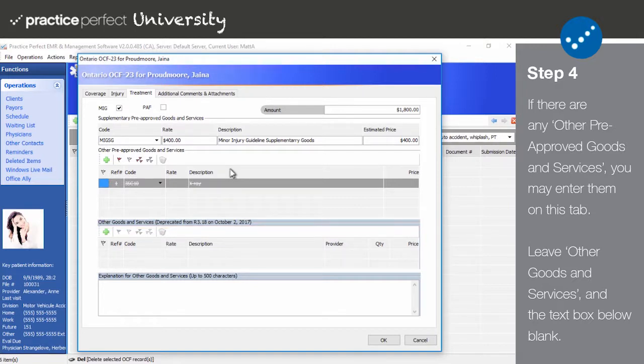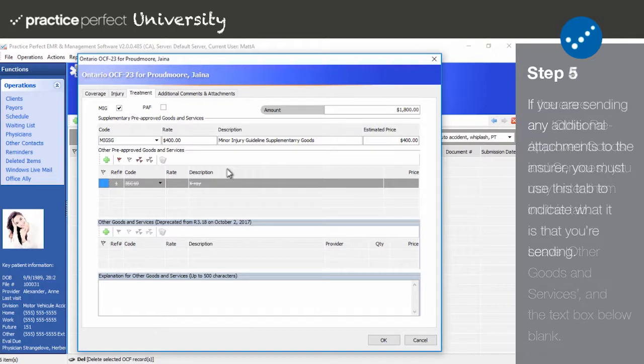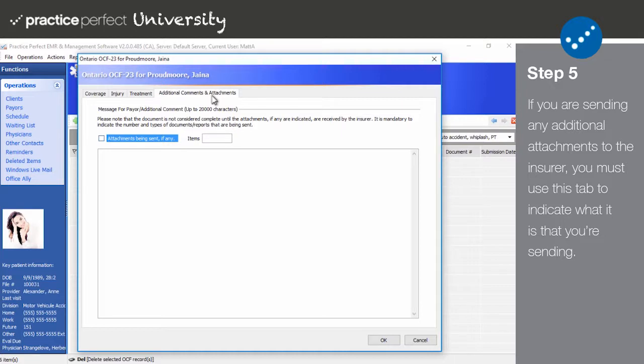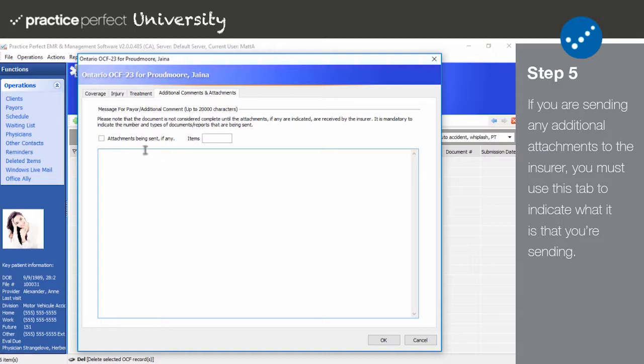Step 5: Lastly, click on the Additional Comments and Attachments tab. If you have anything else you'd like to mention about this specific OCF 23, you may use this text box here.